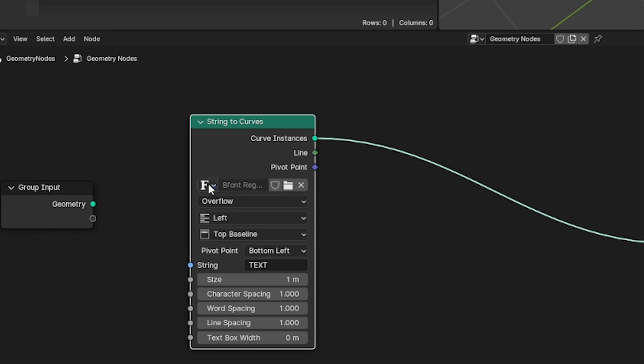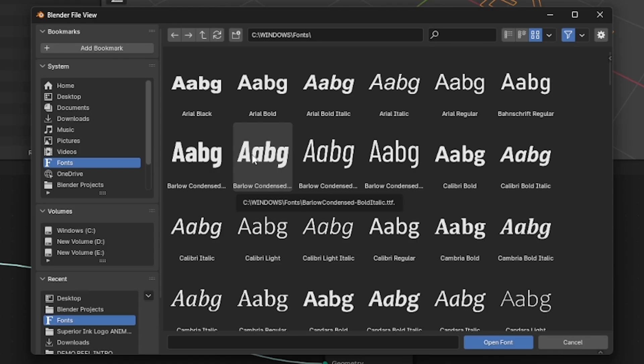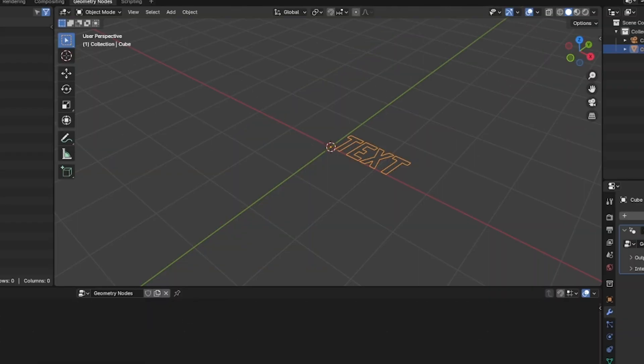If we look at the top line where the little F is and then to the right of it there's a folder icon, then click there and you can access all your fonts. For this I'm going to select a Barlow condensed italic by double clicking it so that it applies.